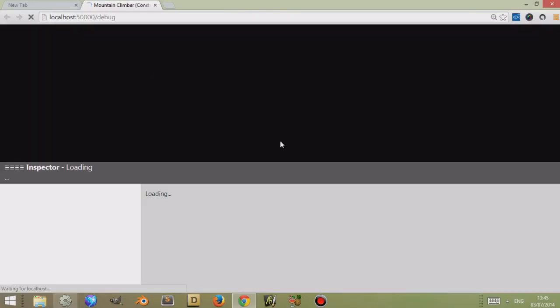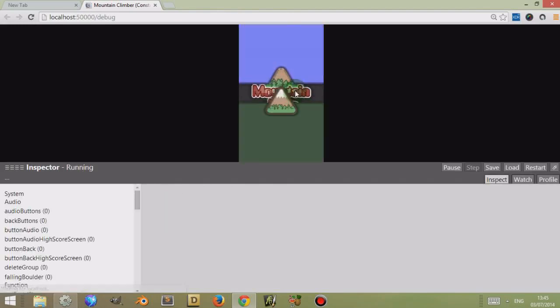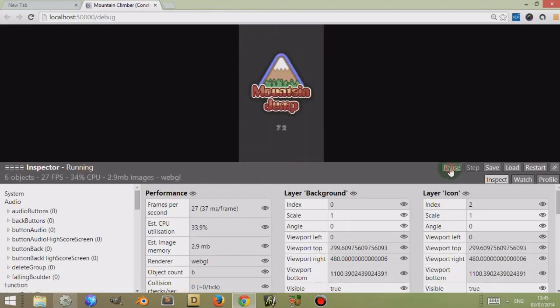This is going to create a debug screen and as soon as it starts I'm just going to click on pause to stop it. These buttons up here can control what's going on in your debugger, but I'm clicking on pause just to explain the different things. So this is the debugger.